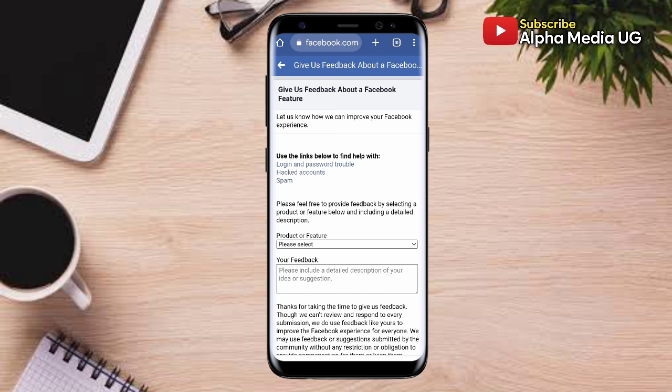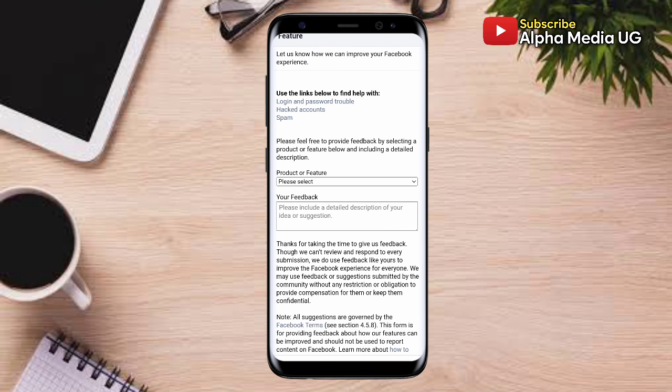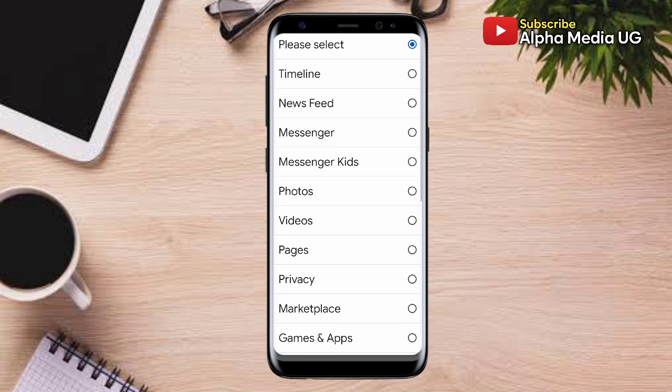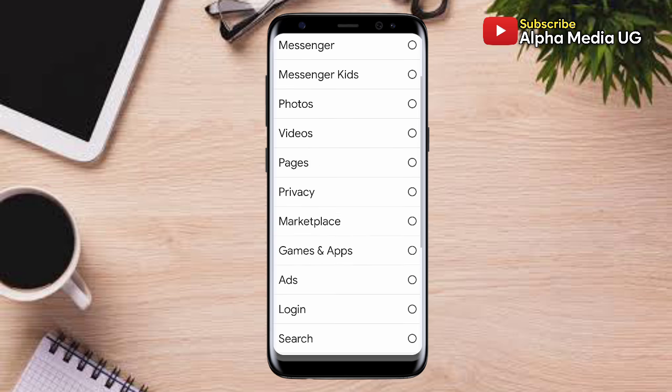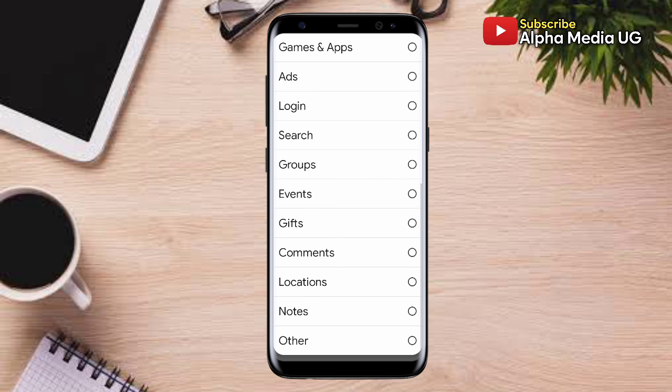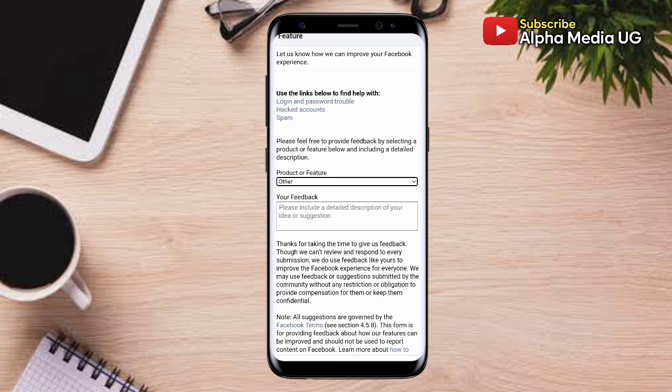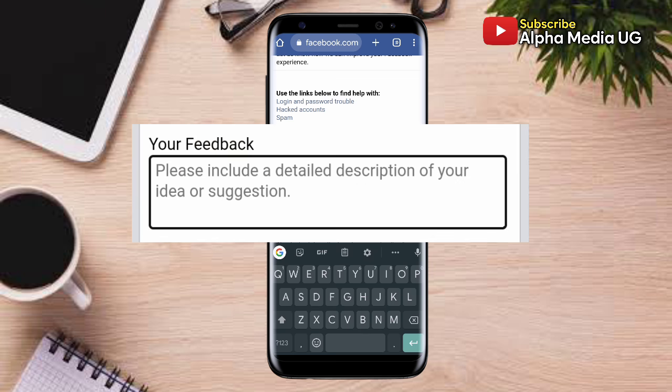From here, the first step is selecting the product or feature. Click on the dropdown arrow and you will see a list of different options. Click 'Other,' which is the last one. After that, under Your Feedback, you're going to type your message.